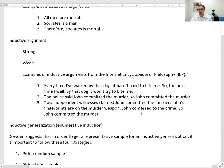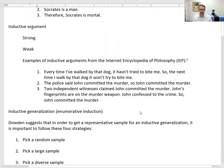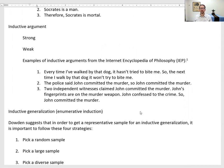Here are some examples from the Internet Encyclopedia of Philosophy. Number one: every time I've walked by that dog, it hasn't tried to bite me, so the next time I walk by that dog, it won't try to bite me. This conclusion is based on past experience, which we do all the time in life, though it doesn't mean we won't be wrong — the dog might actually bite you.